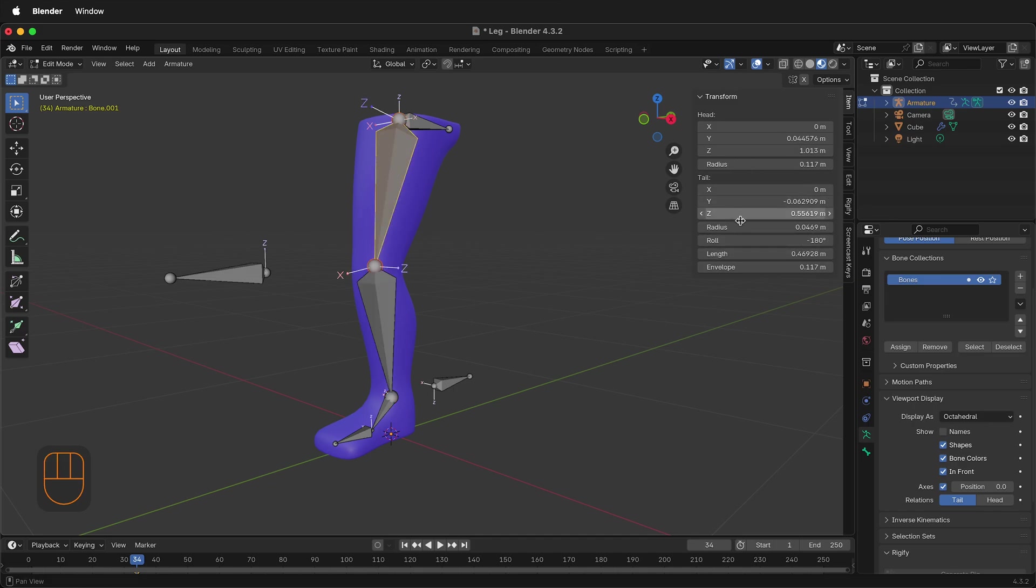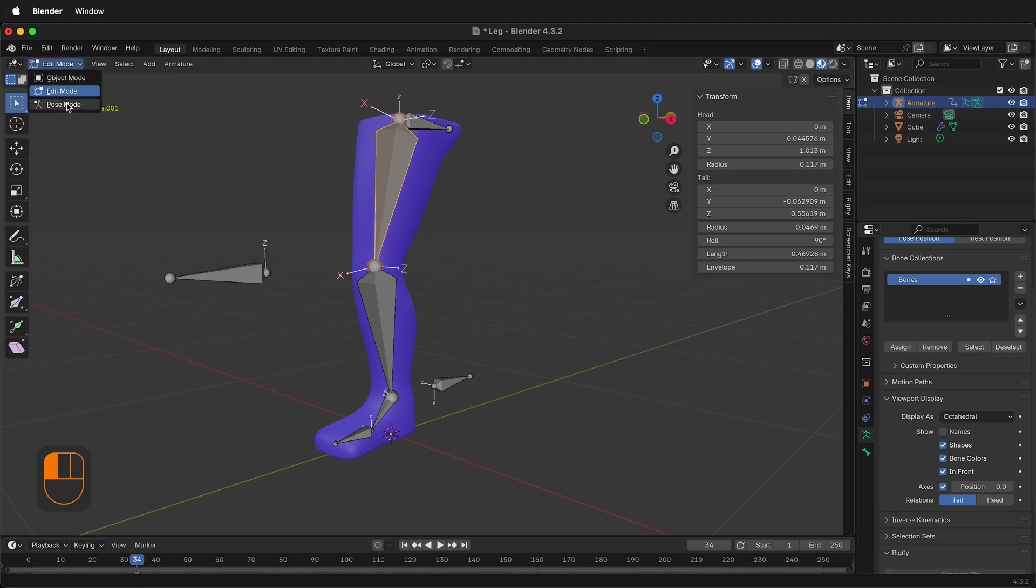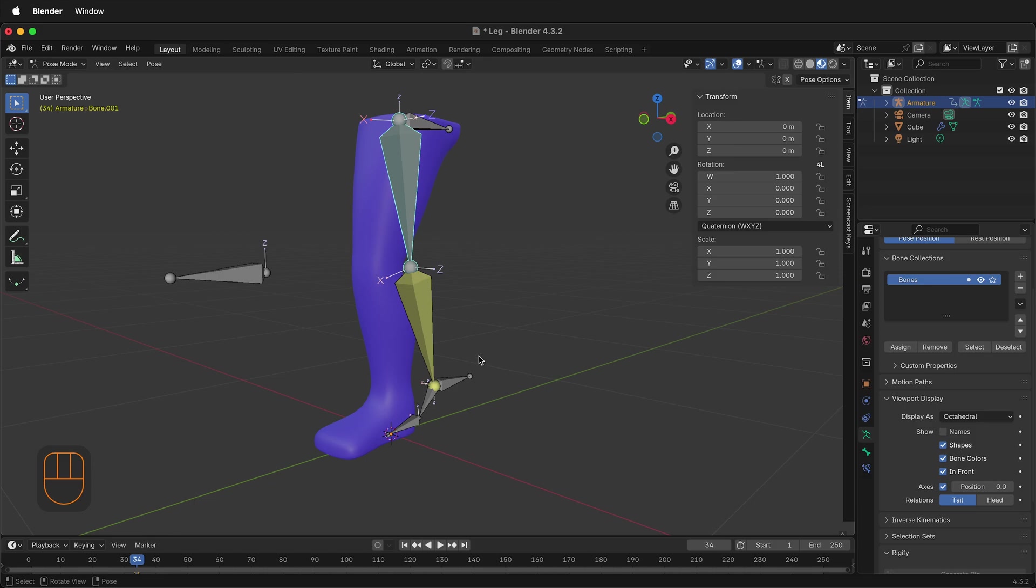I can also select this one and type in 90. Notice that the X-axis is pointed towards the pole target. If I go back to Pose Mode, now everything is correct.